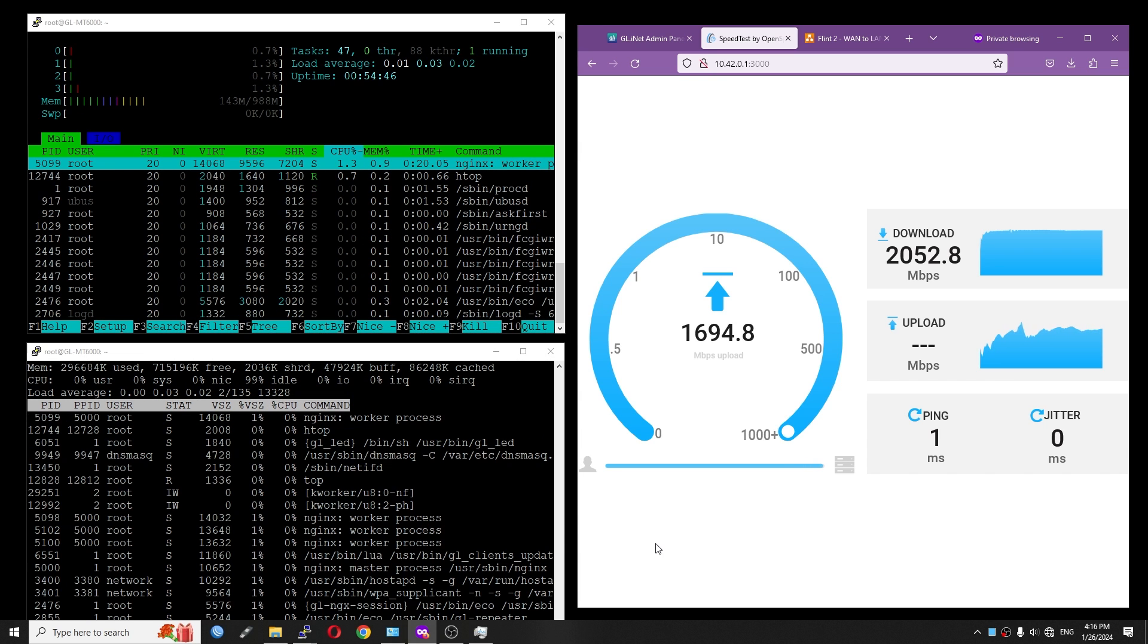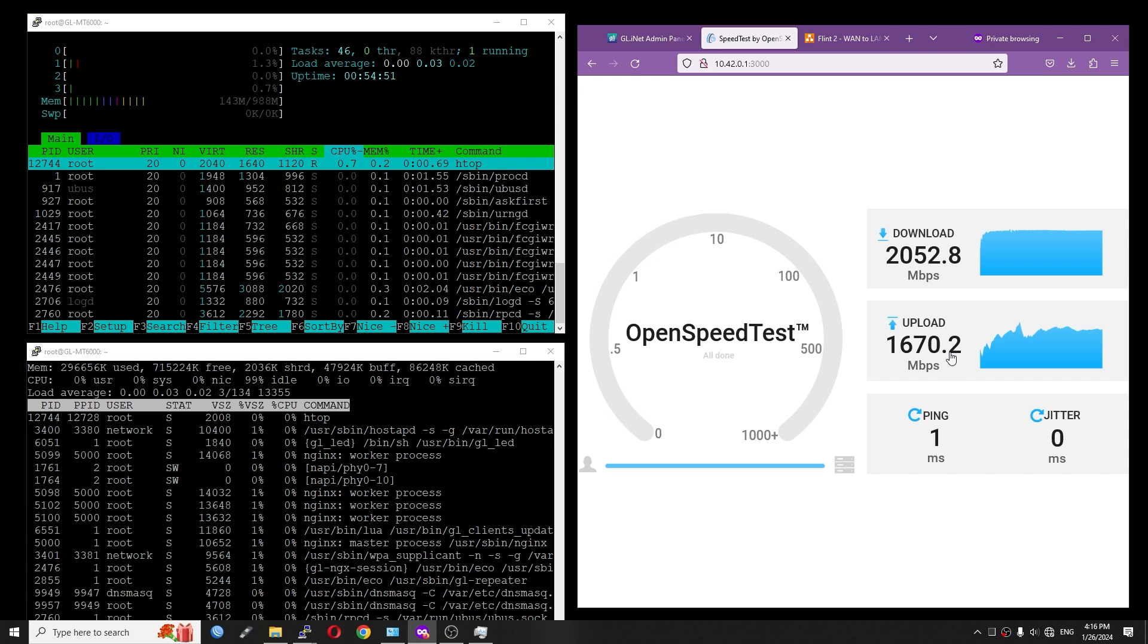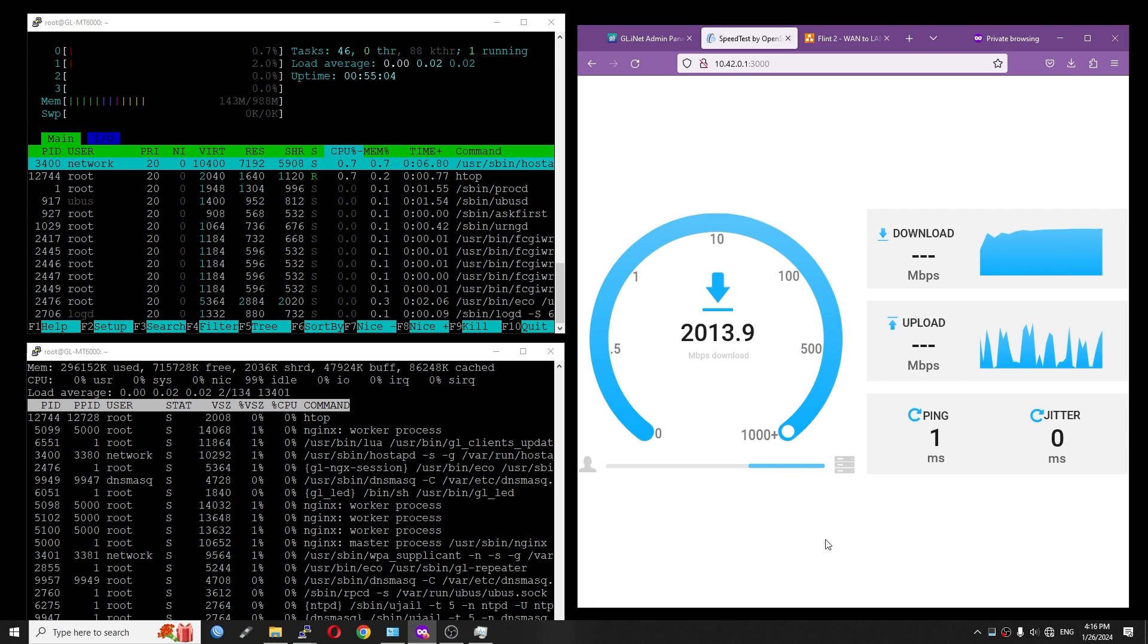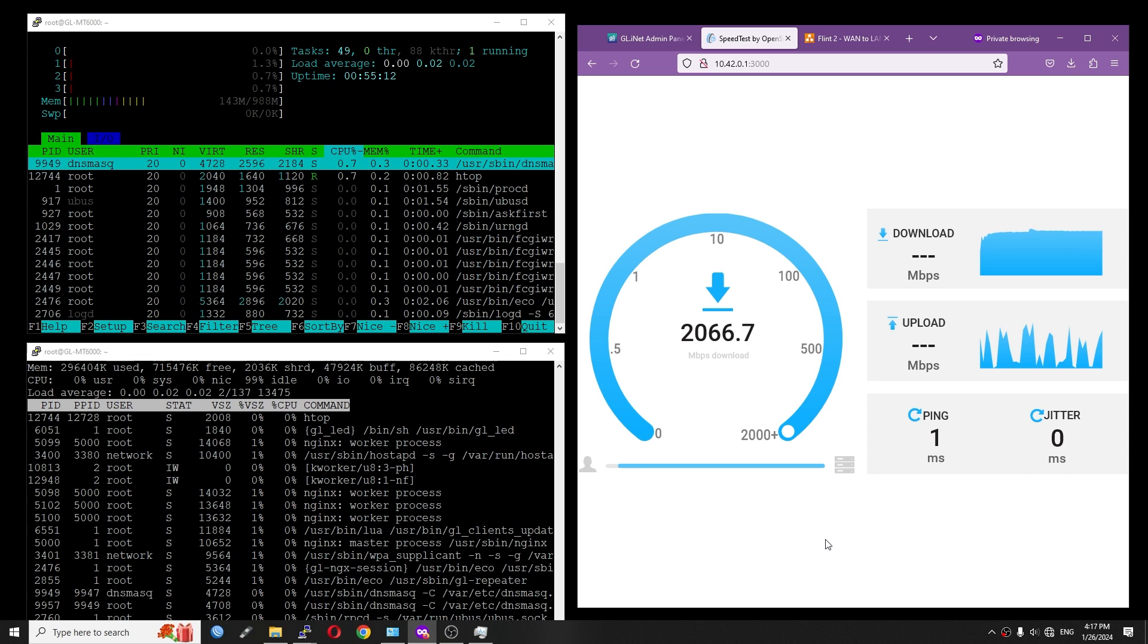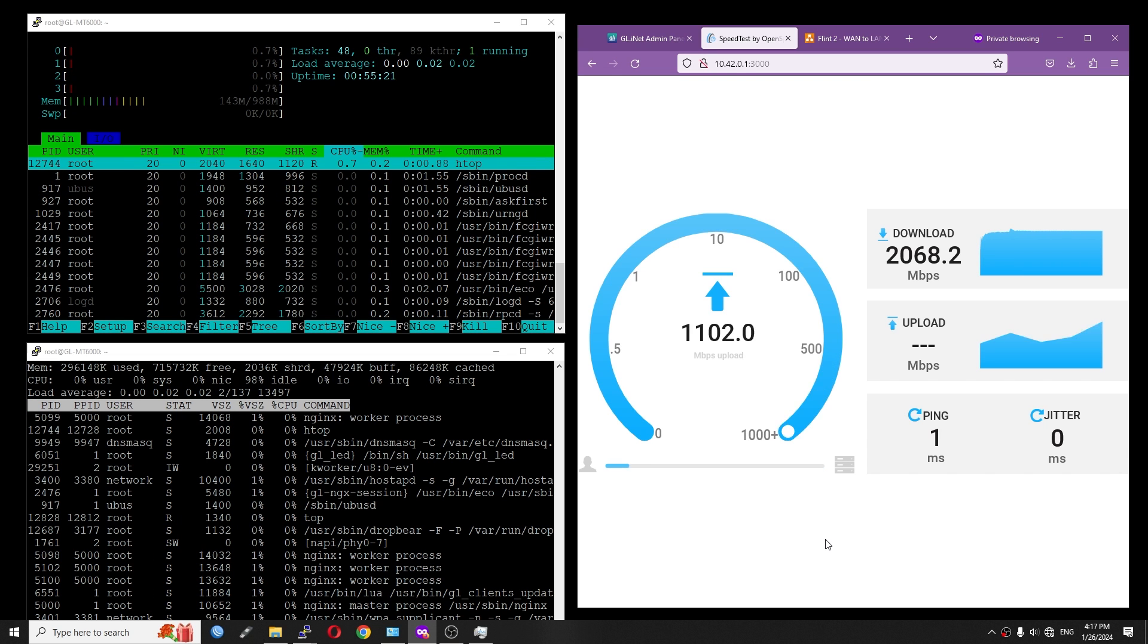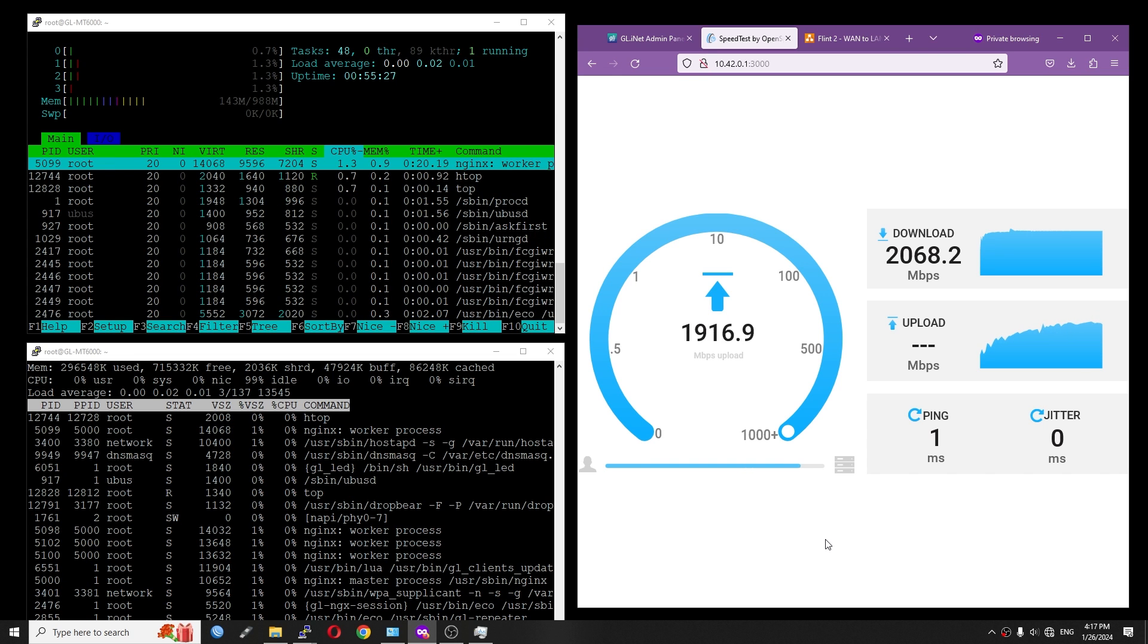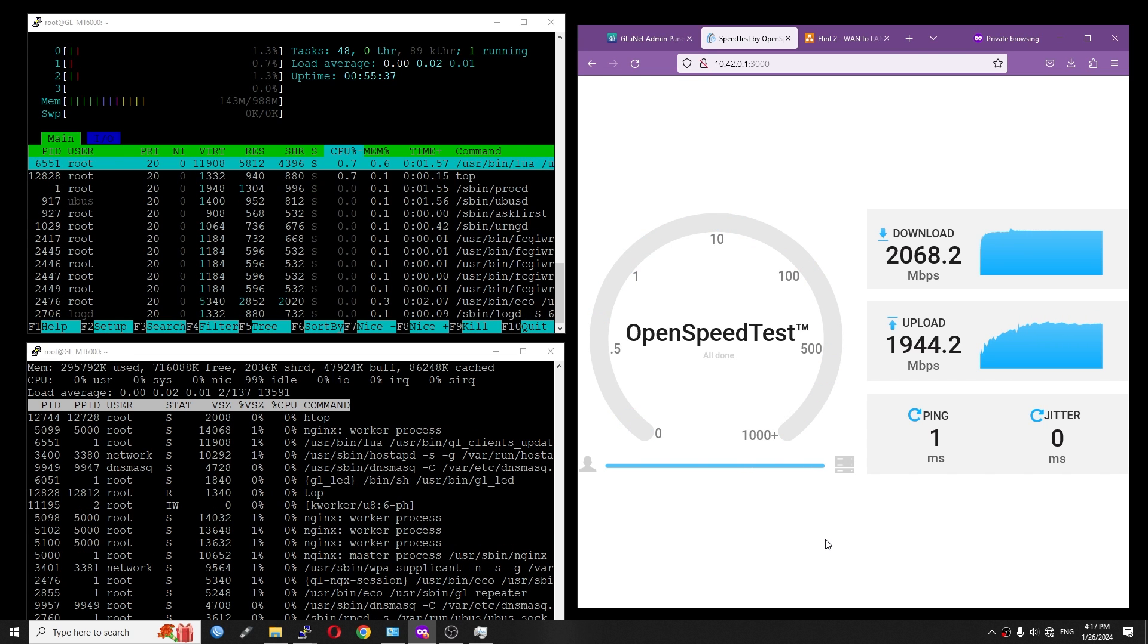However, this time we can see a slight drop in the throughput for upload, and it is just 1600. Let's run the test another time. So it is 2068 Mbps for download, and 1,944 Mbps for upload. That's what we have for OpenSpeedTest. Let's move on to iPerf3 test.